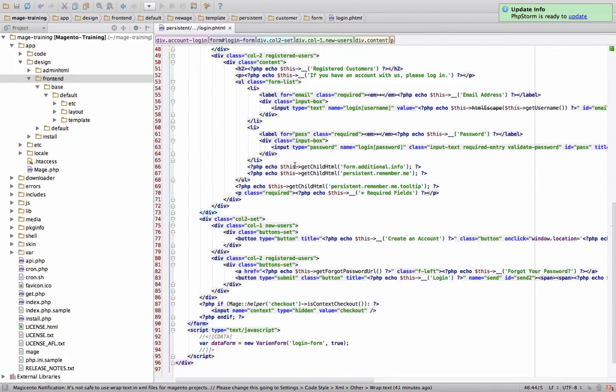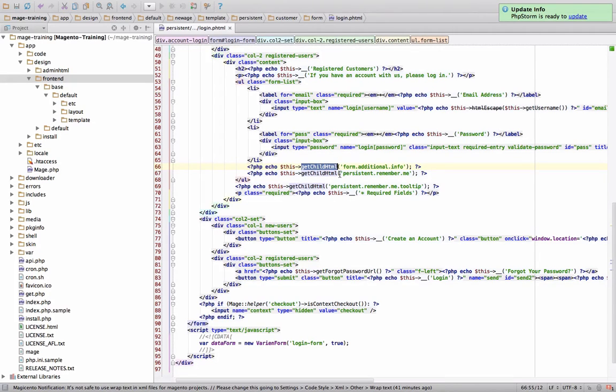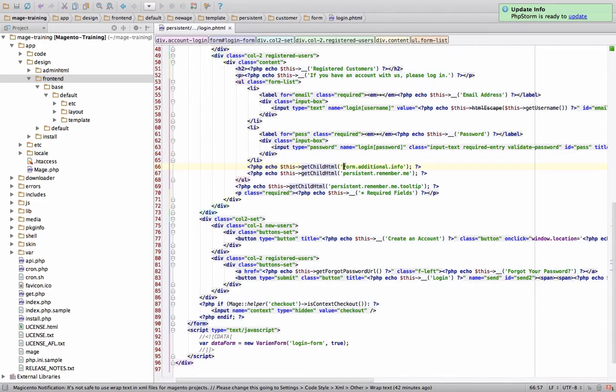a PHP statement that says echo this get child HTML. What this actually does is this is a function, a special function that allows you to spit out whatever a template has for a certain block name.